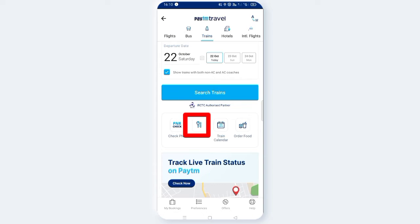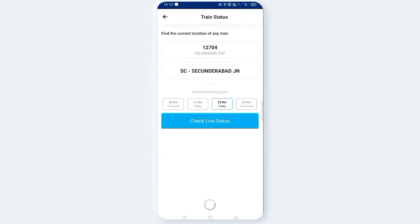You will see a train calendar and an option to order food. Click on the train status. Click on the train date. Click on the current location of any train.